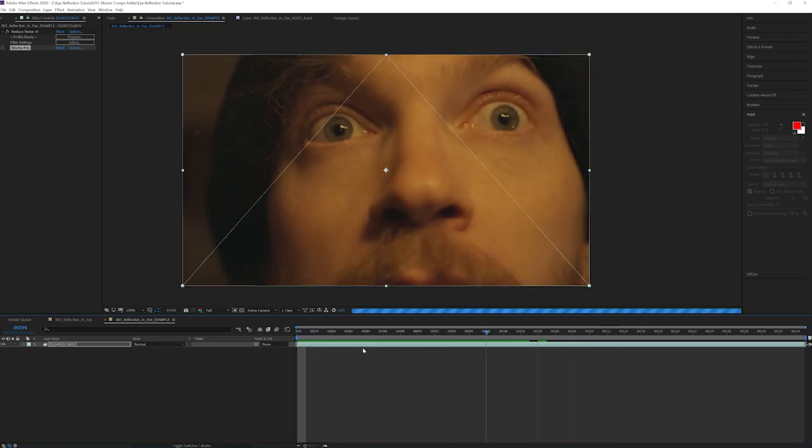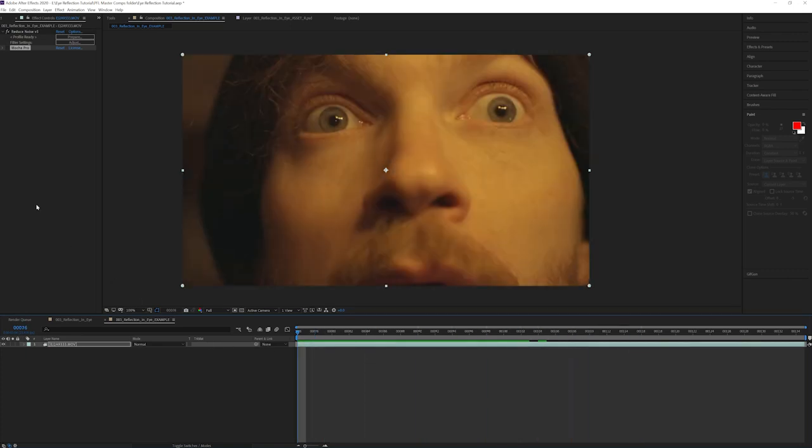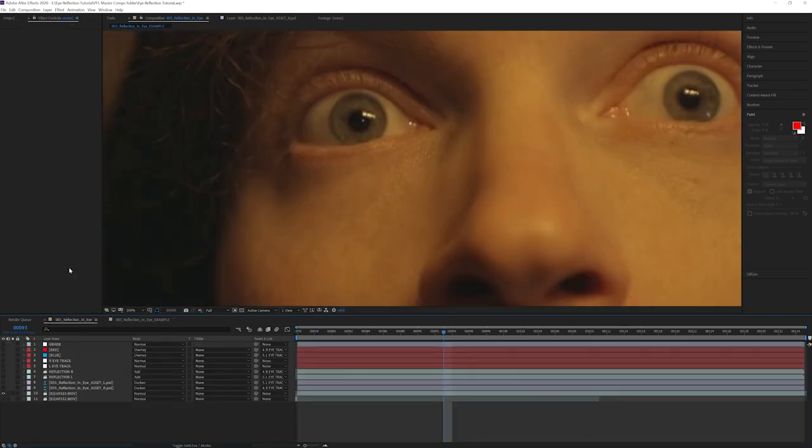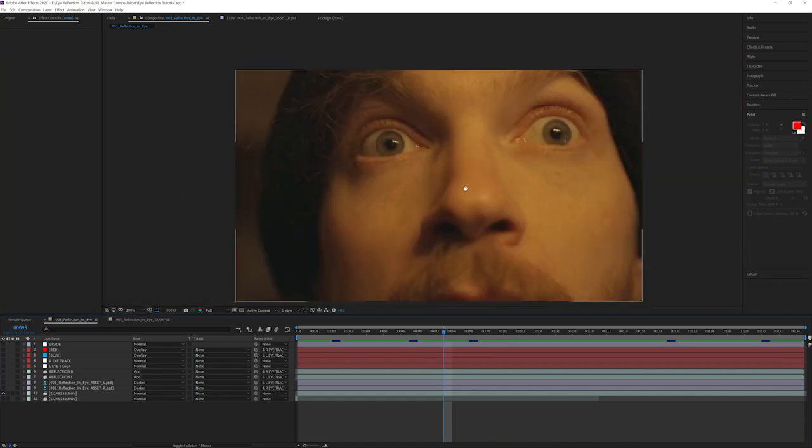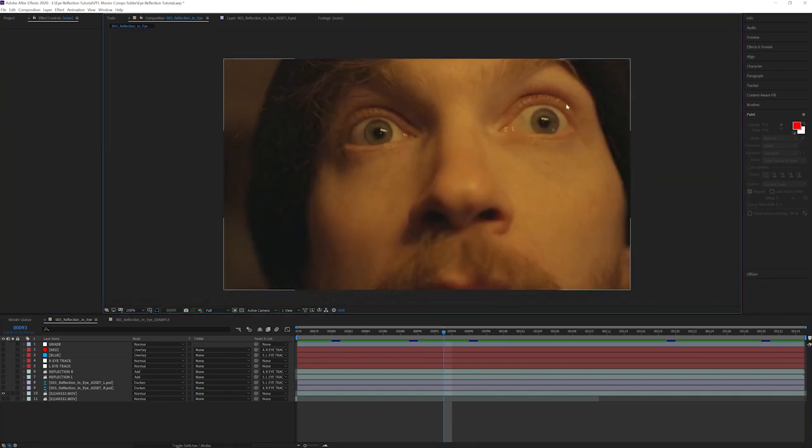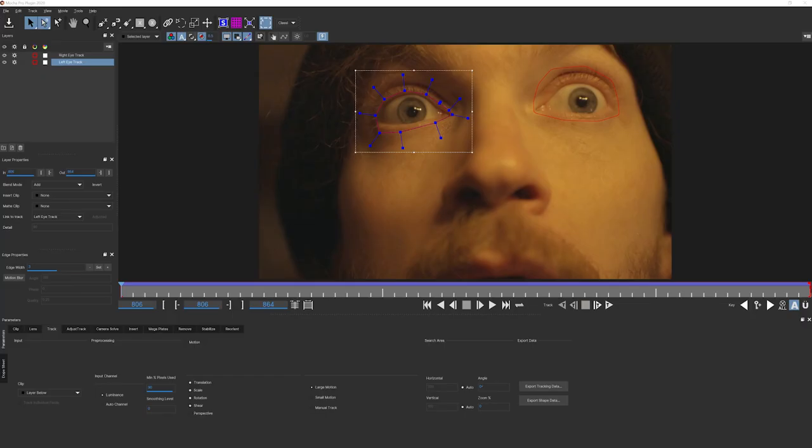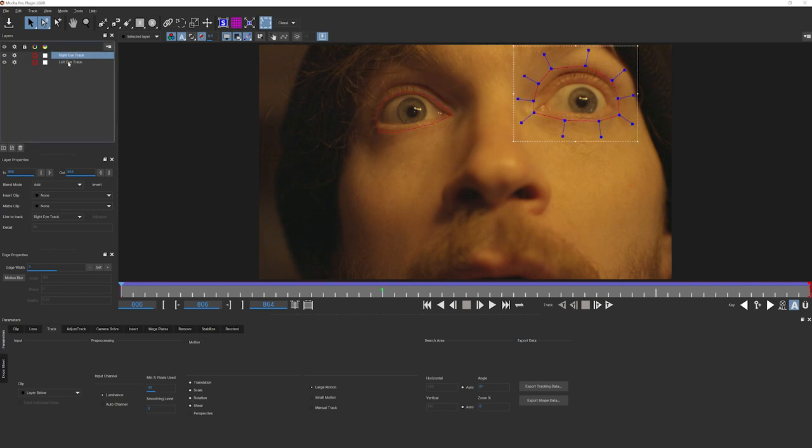So once each of my eyes were tracked, I just created nulls inside of After Effects that I then tied to the Mocha Pro layers. Once I have the tracking data for each eye, I've named them appropriately so I don't get confused.